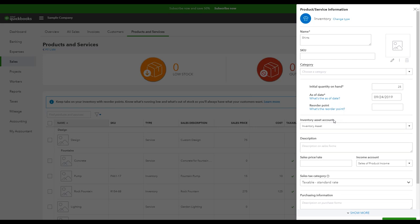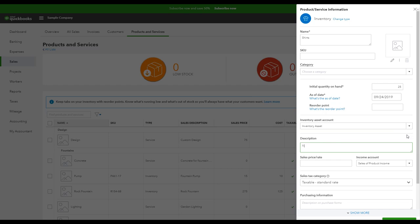Back into creating your inventory product, you're going to select the asset account for your shirts. I'm going to use inventory asset for now, but if you have multiple different inventory items, it may be helpful to create different inventory accounts for those categories of items. I can also create a description that will get displayed on the sales forms, such as an invoice or a sales receipt. Then I'm going to say I sell these for twenty dollars per shirt. Next, I'm going to select the income account. This is the account on my profit and loss statement that's going to reflect every time I sell a shirt where that goes. I'm going to use sales of product income for now, but you may want to create an income account for t-shirt revenue.